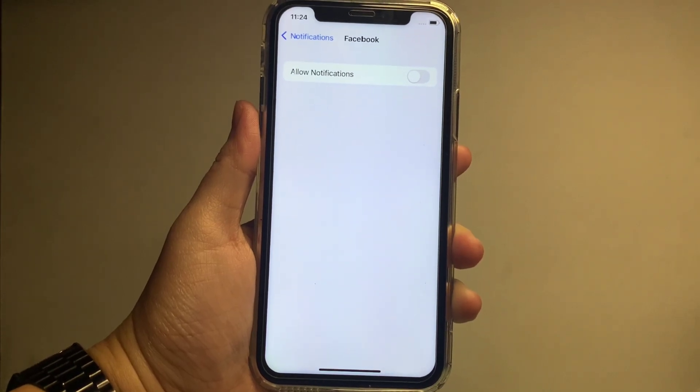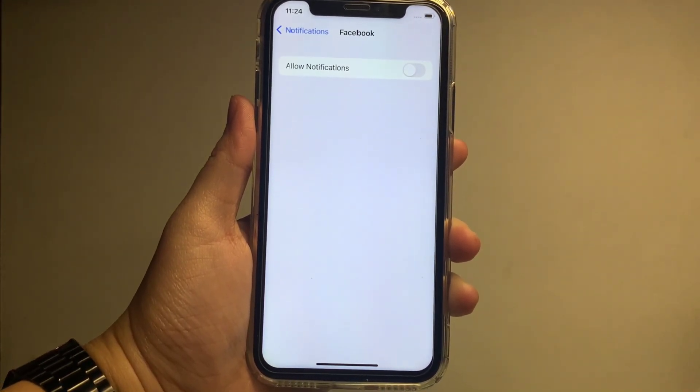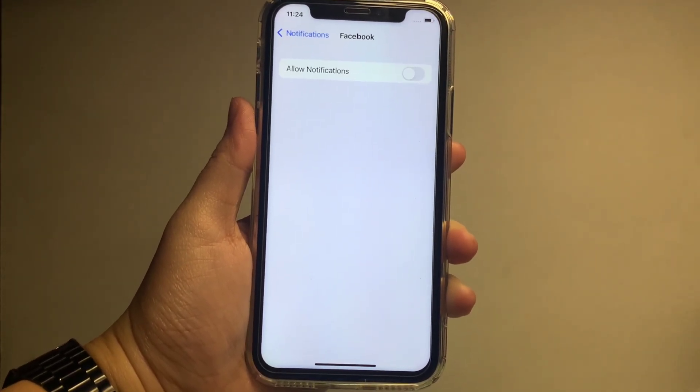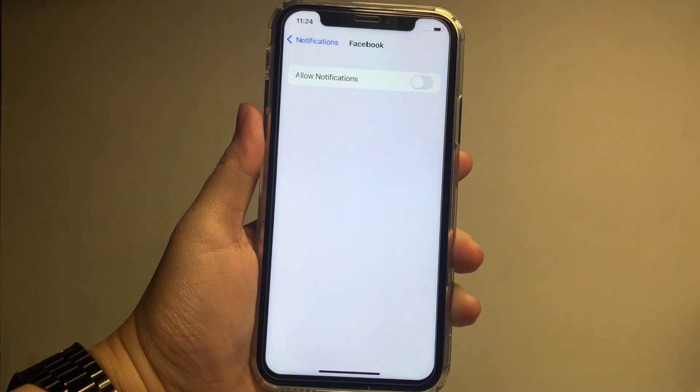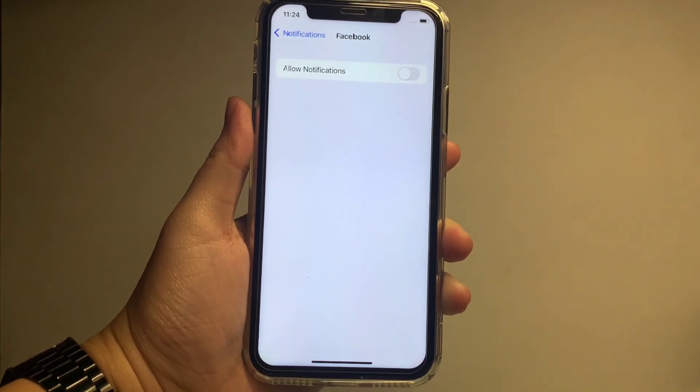And that's it. We have successfully turned on and off notifications in application on iPhone X.